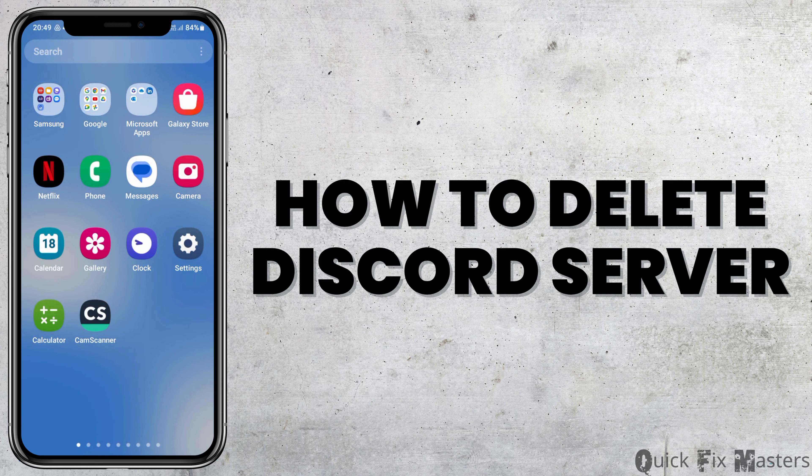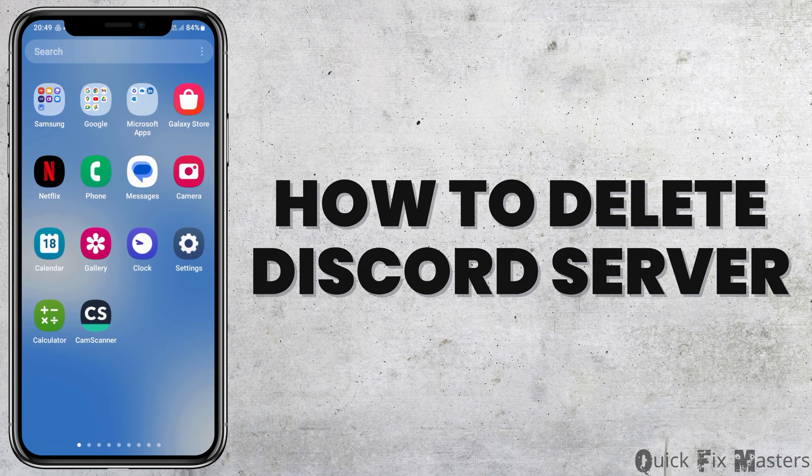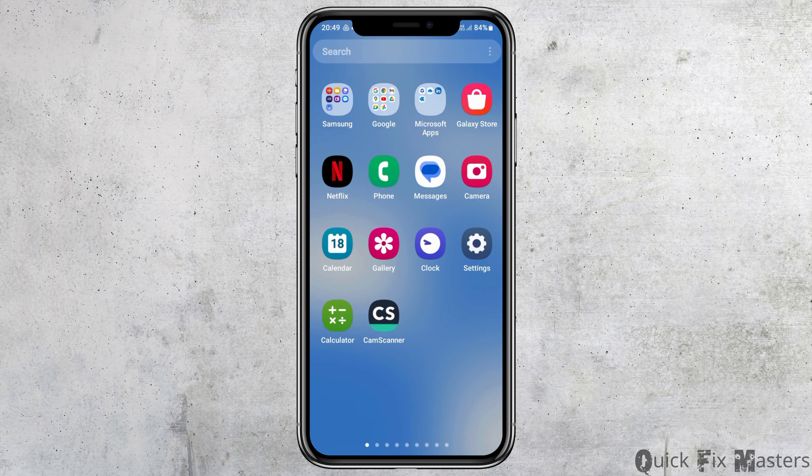How to delete a Discord server. If you would like to delete your Discord server but do not know how, then just follow the following steps.